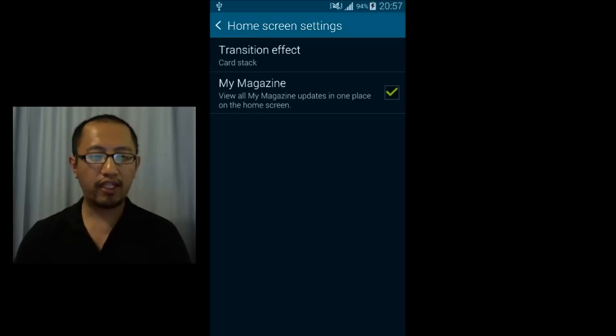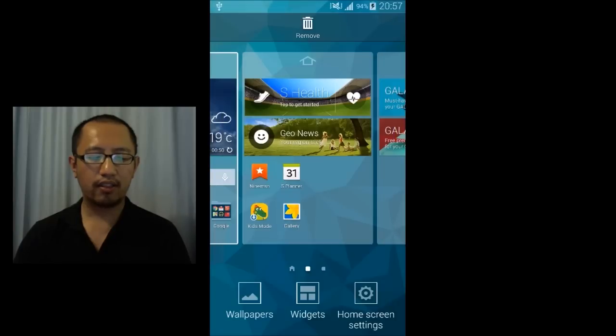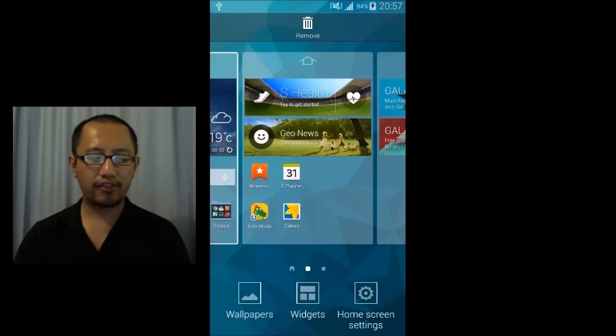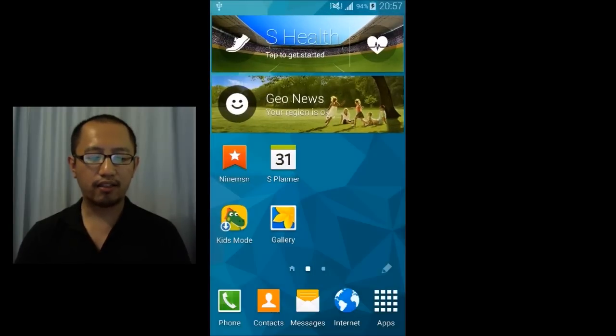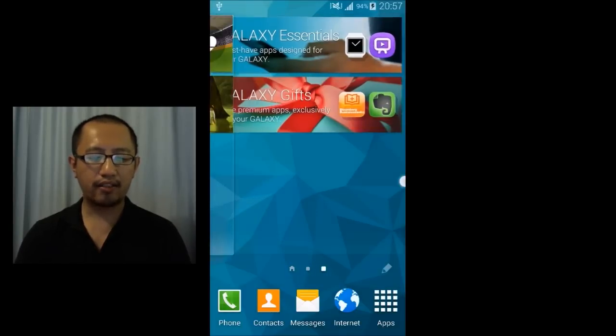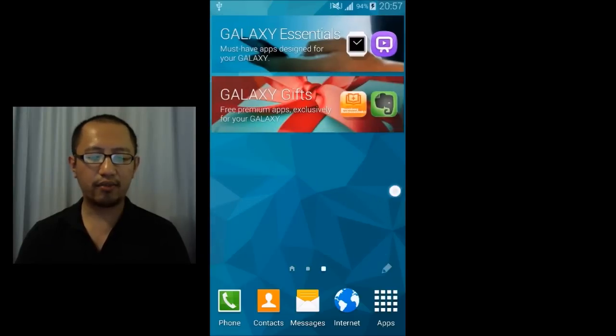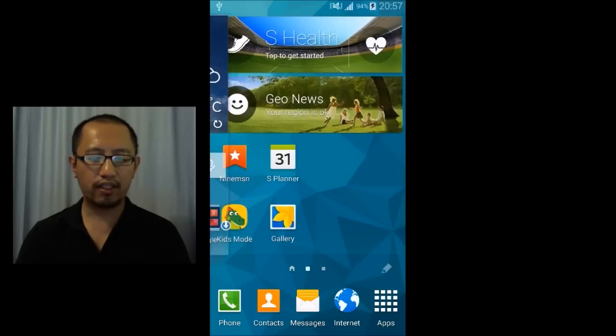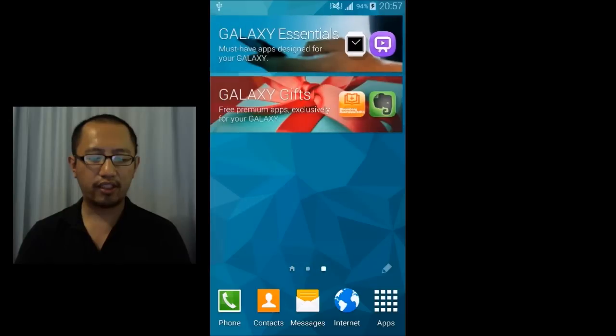So if you get rid of that what happens is if you go back to your desktop by clicking the back button and you go left and right then the magazine thing will no longer be there